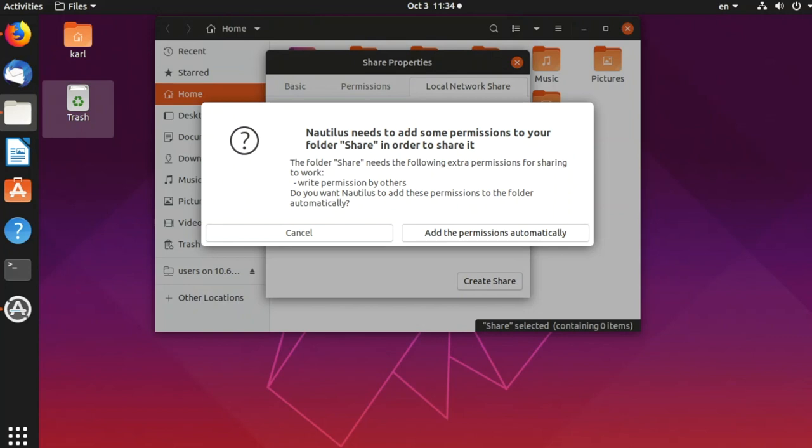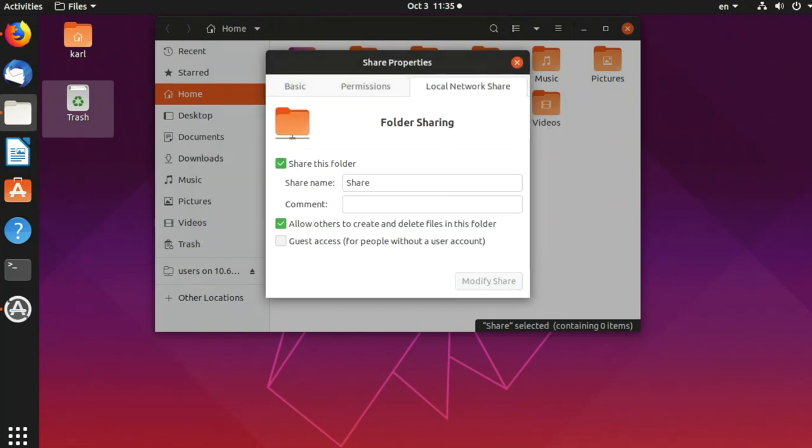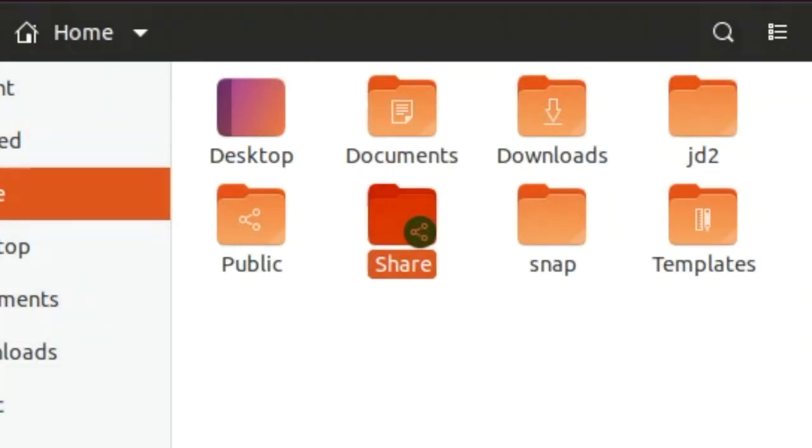We need to add some utilities permissions, so let's click there, add the permission automatically, and let's close that window. Now we have the new icon on our folder. That means that this folder is shared. Perfect.